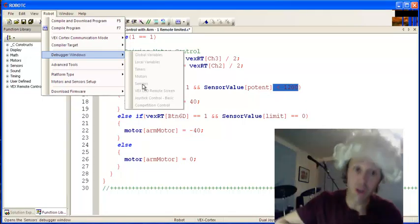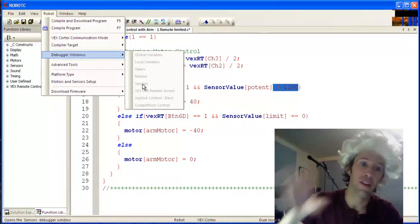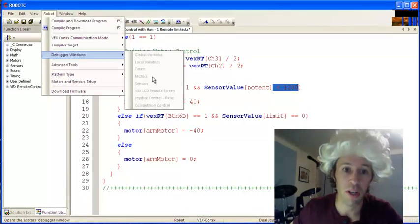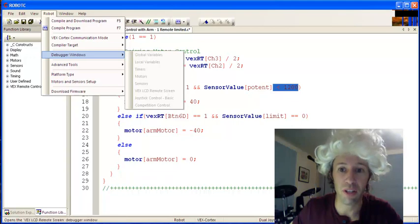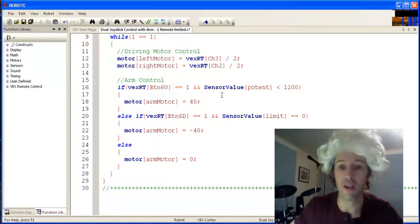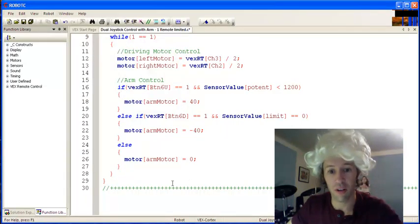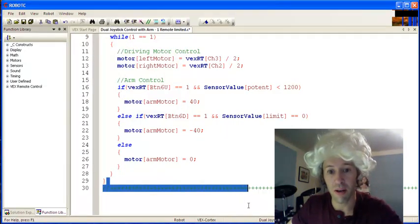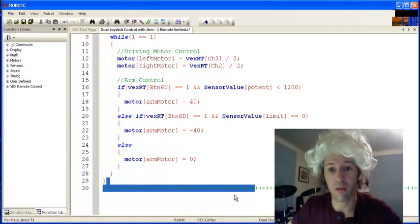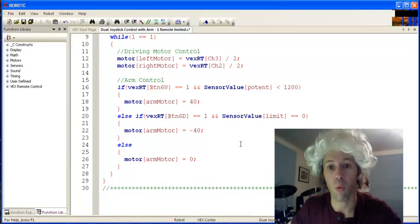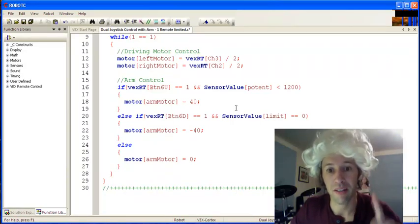Now mine's not active because I don't actually have a robot here with me at home. You have to start your code, then go to debugger windows, and then look at sensors, and read what it's saying down here at the bottom about what value your potentiometer is at.